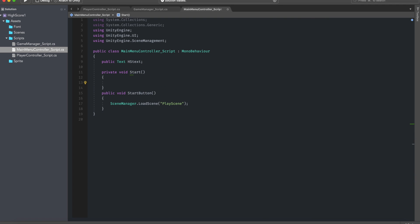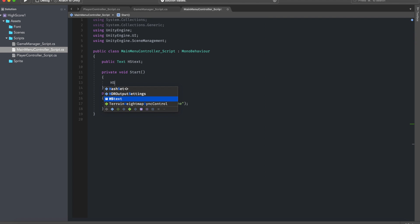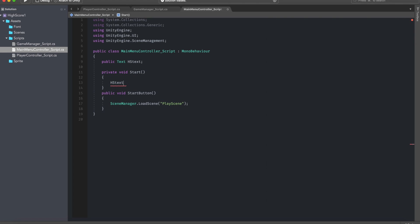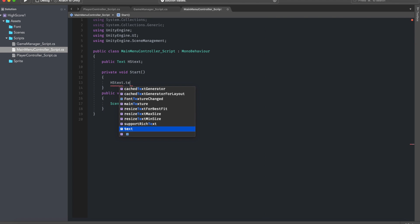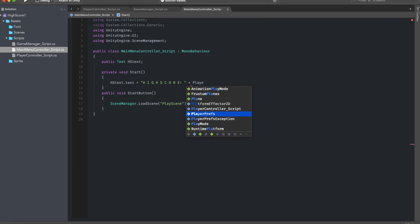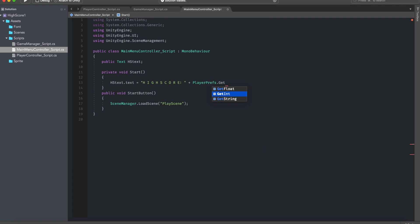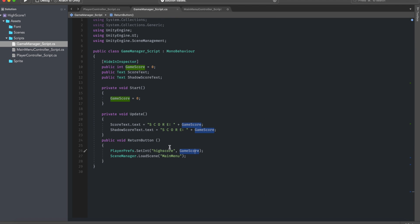And then we can go ahead and go to start and just say high score text is equal to high score is equal to high score plus player prefs dot get int. Because we are basically getting the mention that we created here.